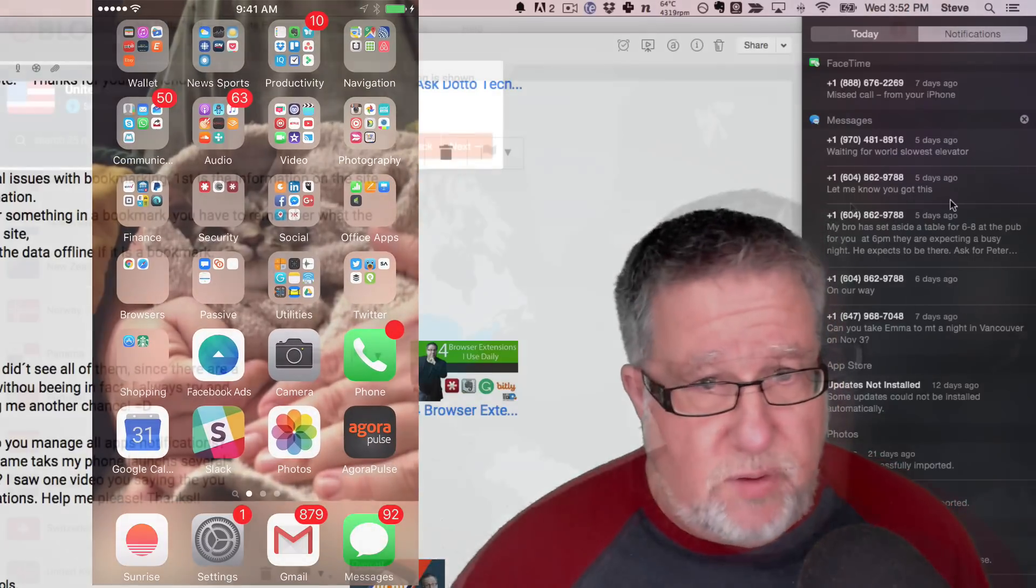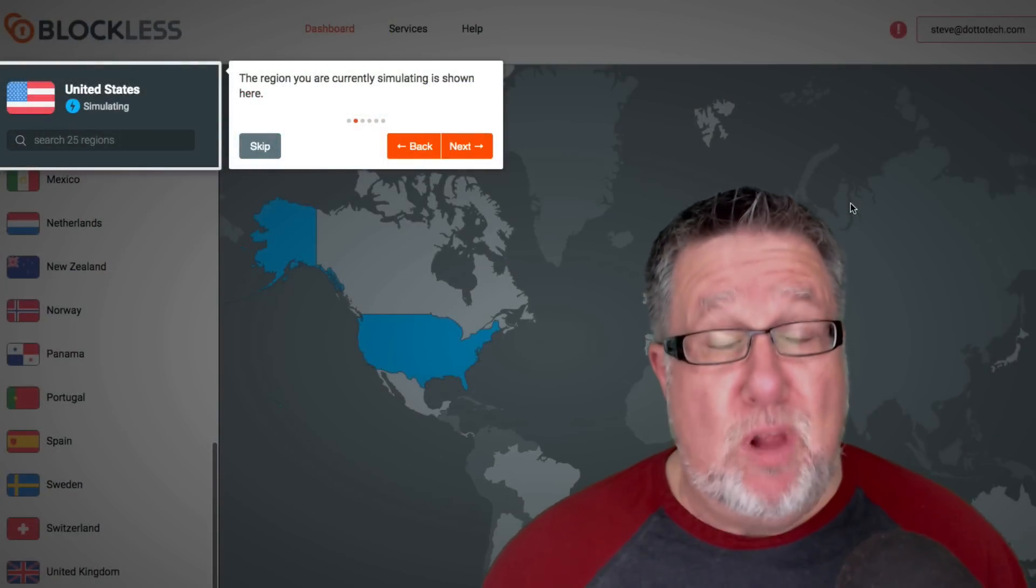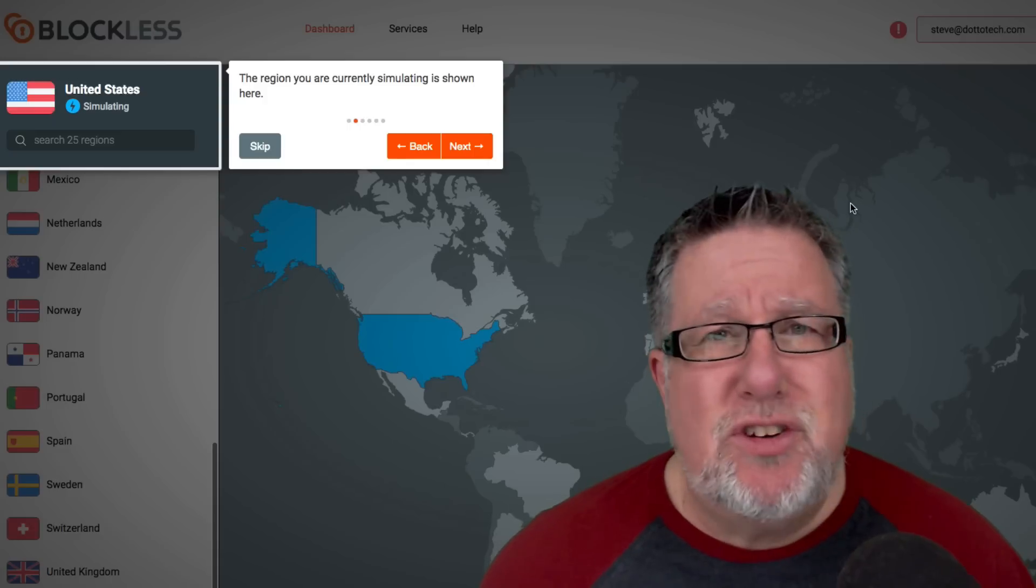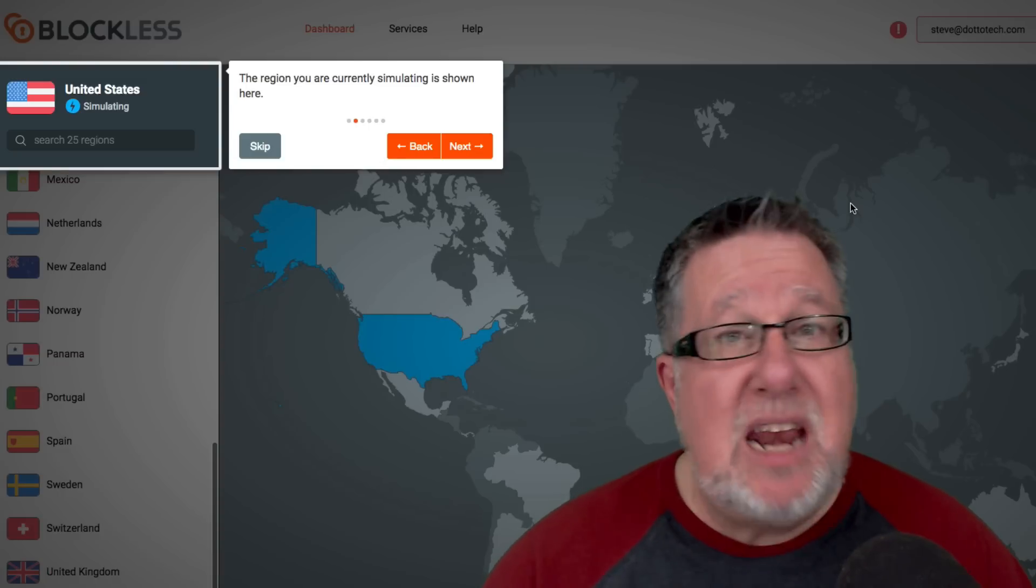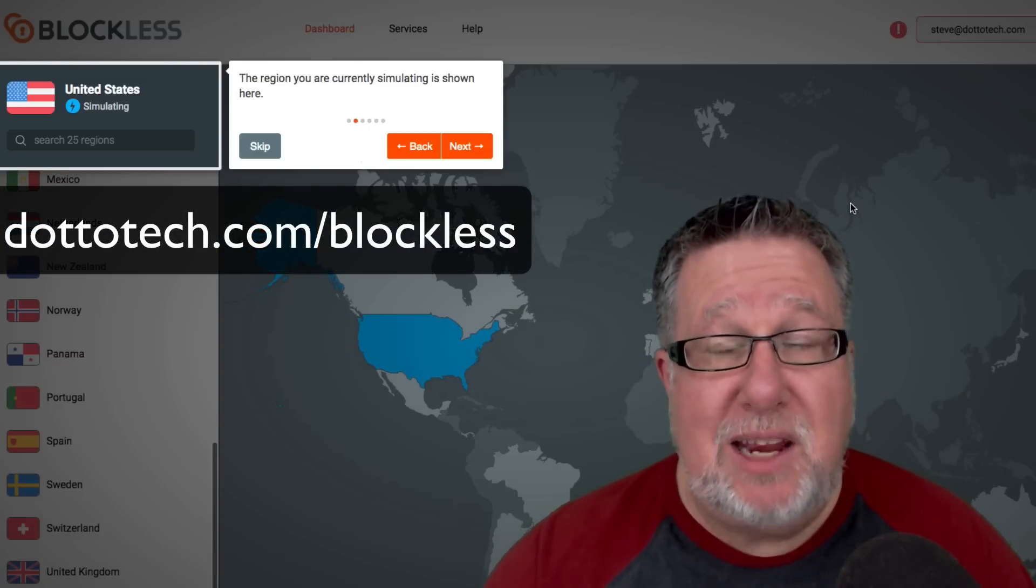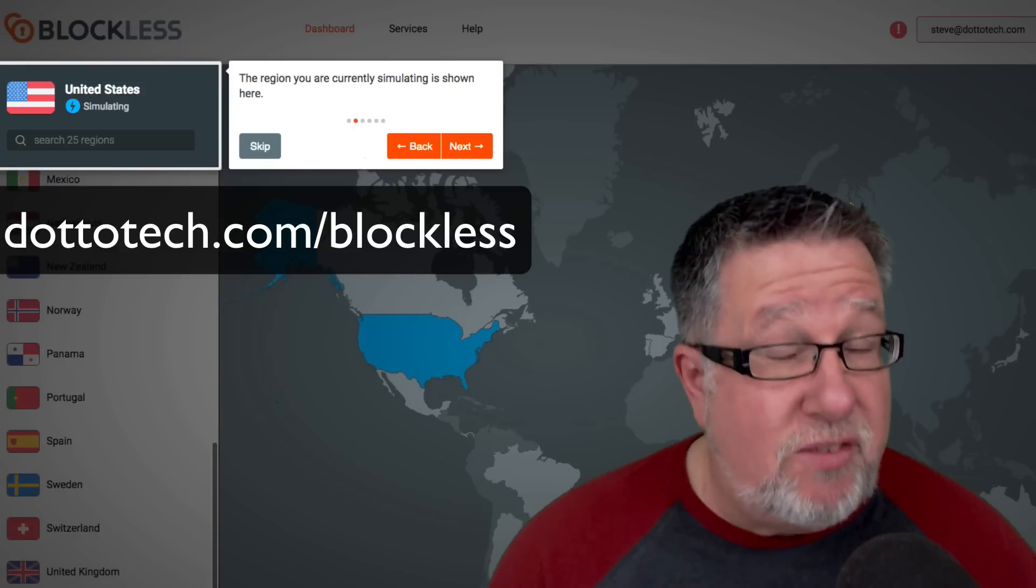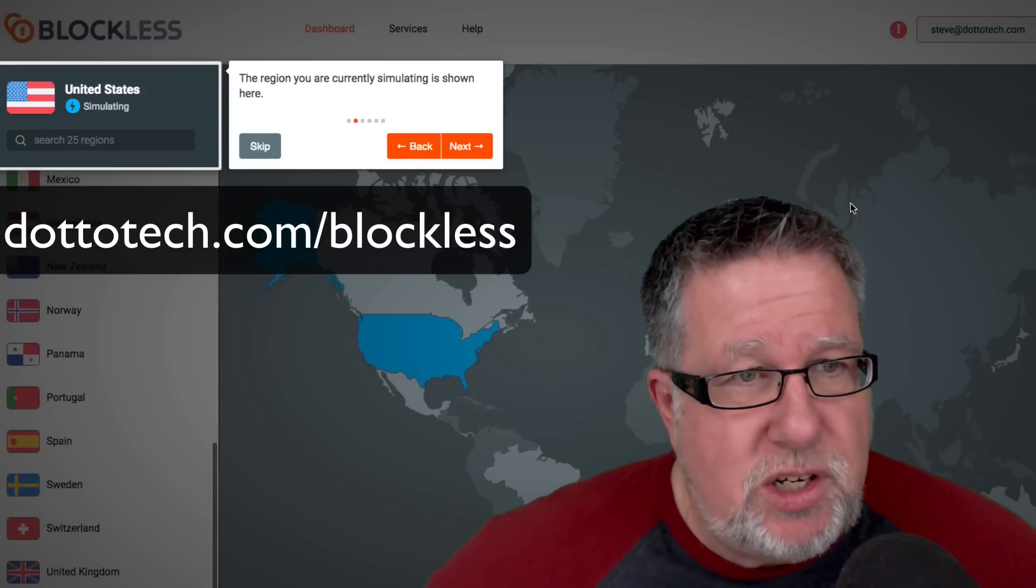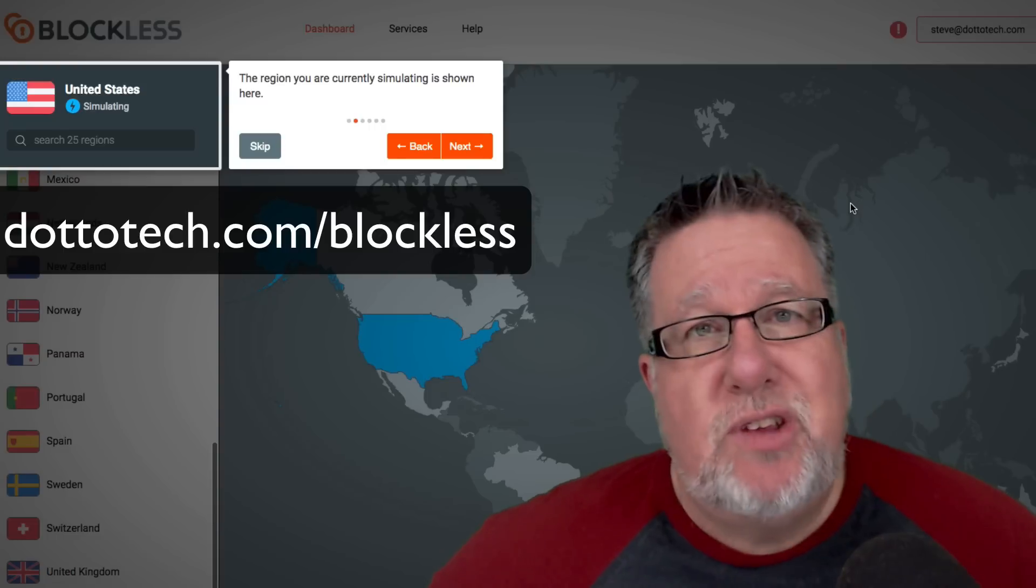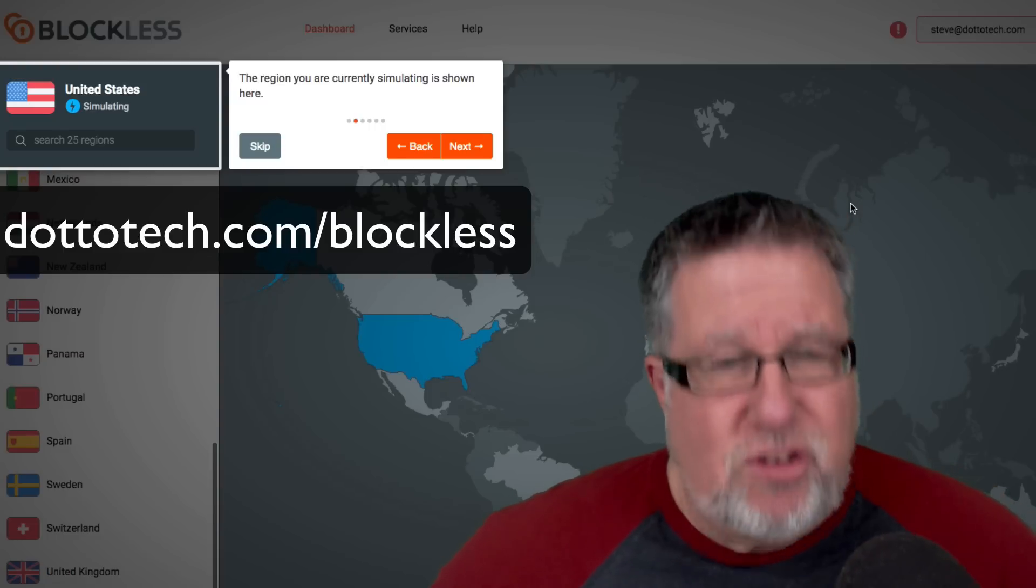Ask Dotto Tech is brought to you by the generosity of our friends at Blockless. What is Blockless, you are asking me? Well, let me tell you. Blockless is a service that allows you to freely browse the internet without regional restrictions. If you're in Canada and you want to watch US Netflix, Blockless has your back. If you're in the States and you want to watch UK soccer and it's not available in your region but it is available in the UK, Blockless is your tool to allow you to avoid those regional restrictions. If you want to know more, I encourage you to drop by our website at dottotech.com/blockless and learn what DNS switching and true regional freedom looks like.